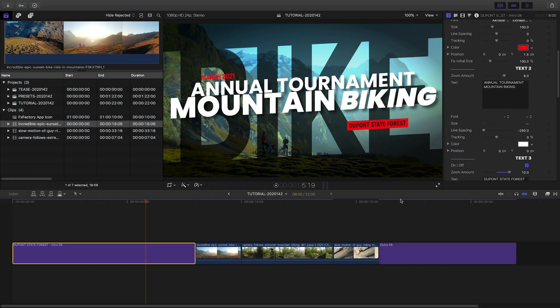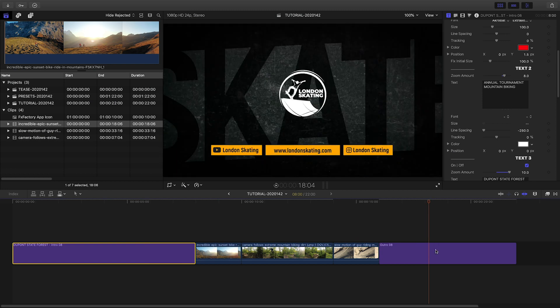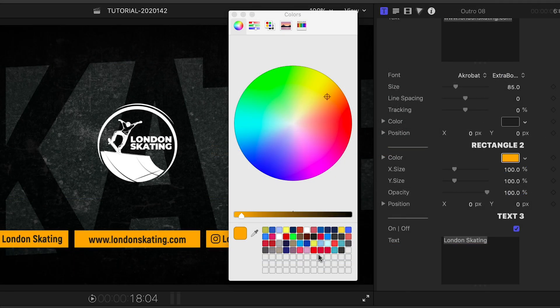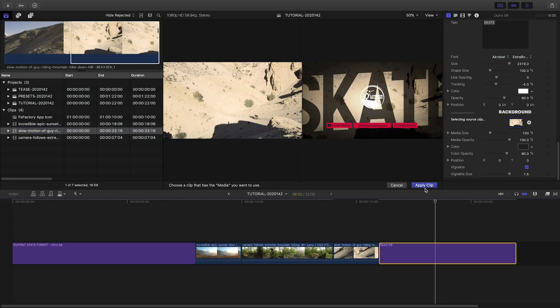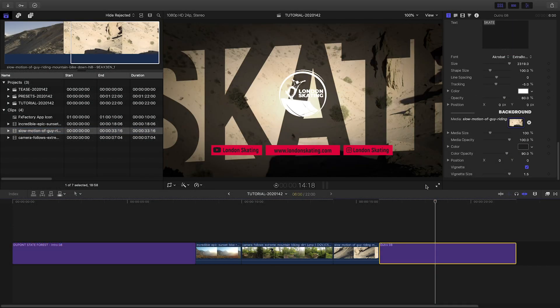Let's jump over to the outro. I'll adjust the colors to our branding like I did in the intro. I'll load up a background clip and give it the same effects.